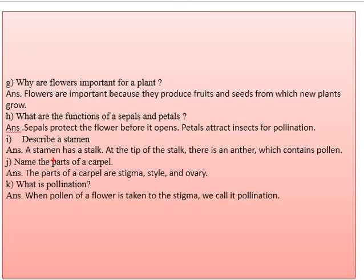Part J: name the parts of a carpel. The parts of a carpel are: number one, stigma; number two, style; and number three, ovary.